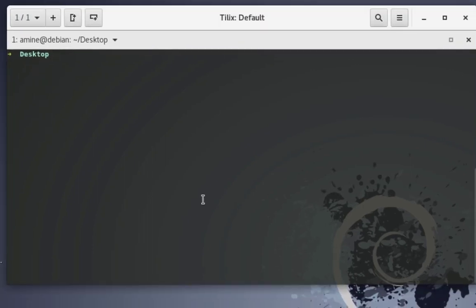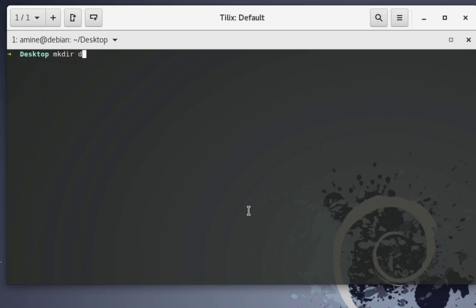You can apply the same approach for creating directories. Let's say you want to create a couple of directories. You could use the mkdir command for dir1, dir2, dir3 one at a time — but that's not convenient either. There's a better way if you want to create multiple directories.